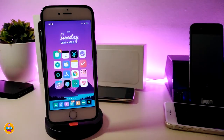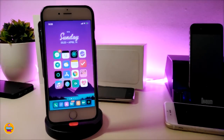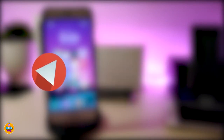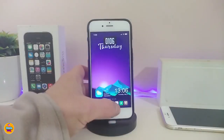Hey, what's up YouTube and welcome back to the channel. We have a new jailbreak — the unc0ver jailbreak, starting from iOS 11 up to 12.2. Before I start today's video, make sure to give the video a big thumbs up, subscribe, and hit that notification bell so you'll be notified whenever I release a new tweaks video.